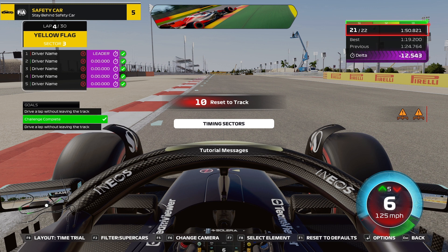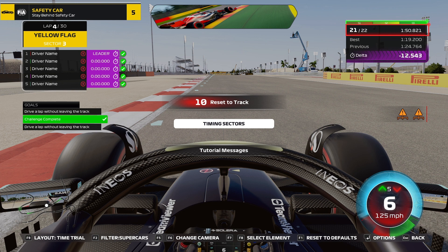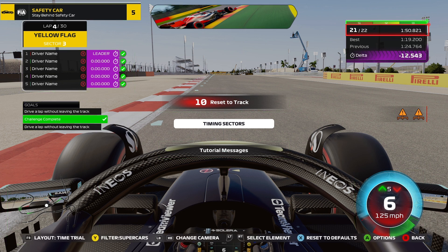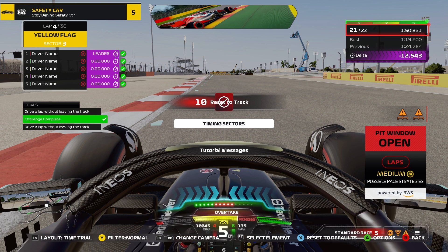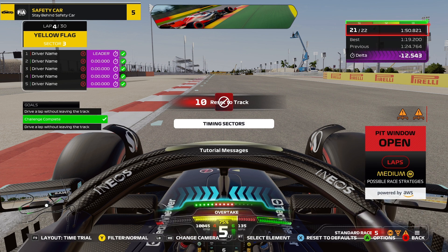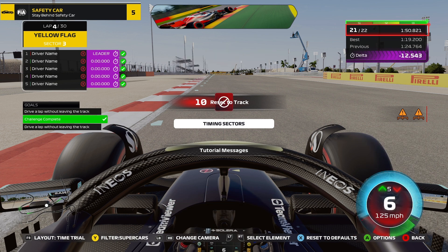When you get to Time Trial, it shows you Supercars. What you want to do is press F2 or Y to filter — it says 'Filter Supercars' in the bottom left next to the layout. Press Y again and it goes back to normal, then it cycles through Pits and Supercars.